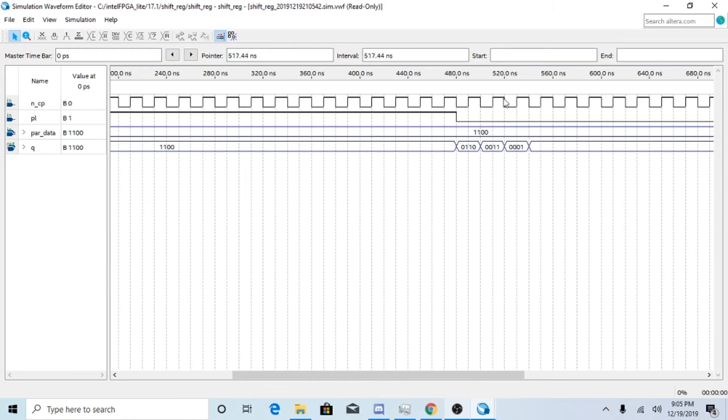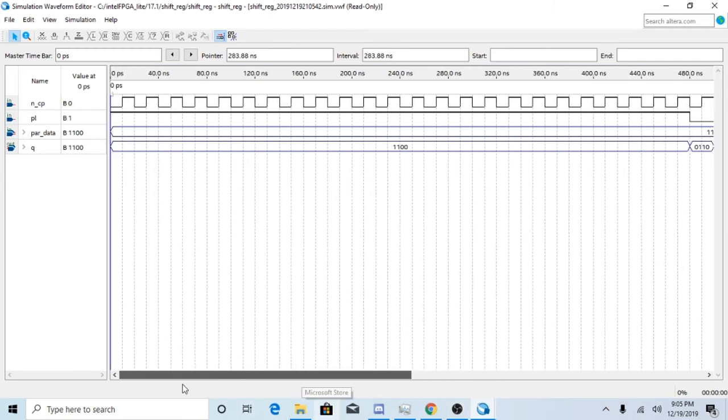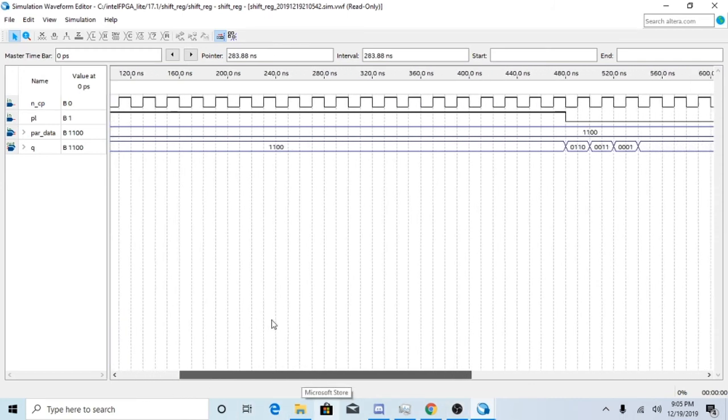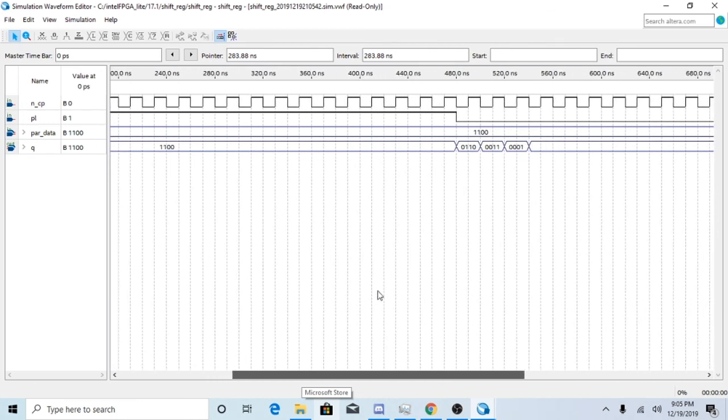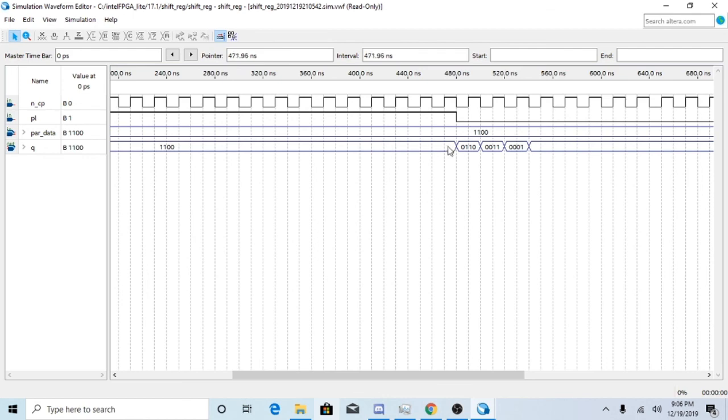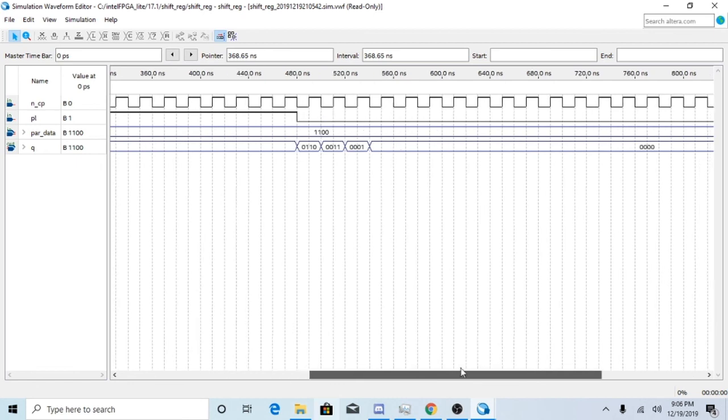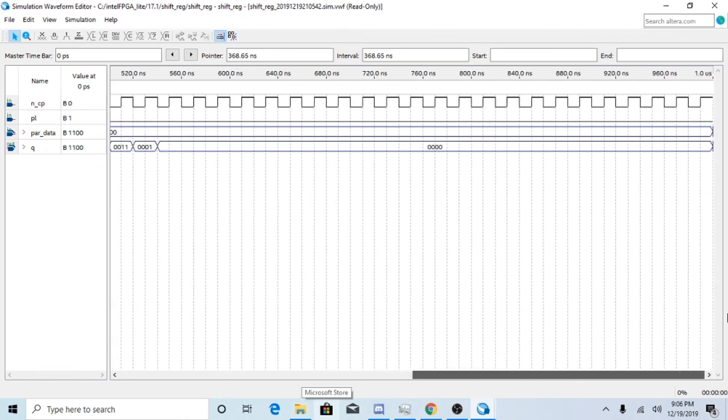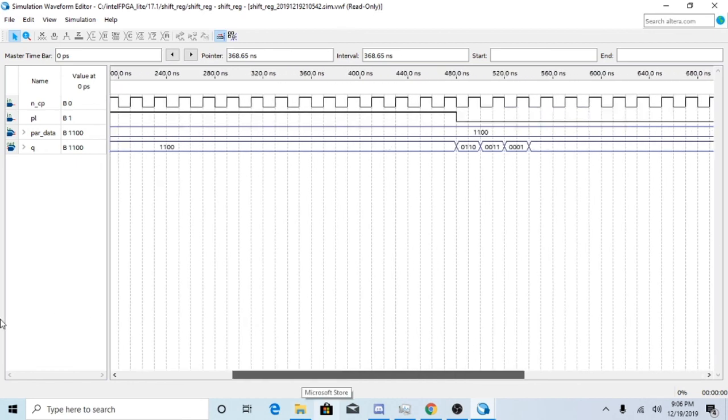Since we have our parallel high and our parallel data is at 1100, it'll go 1100 and then it'll shift to the right, shift to the right again, and then again, and then until there's no data, because it can only set data one bit at a time.